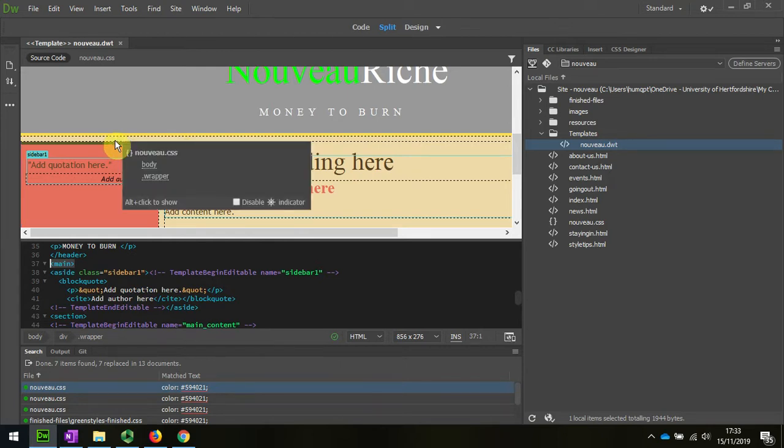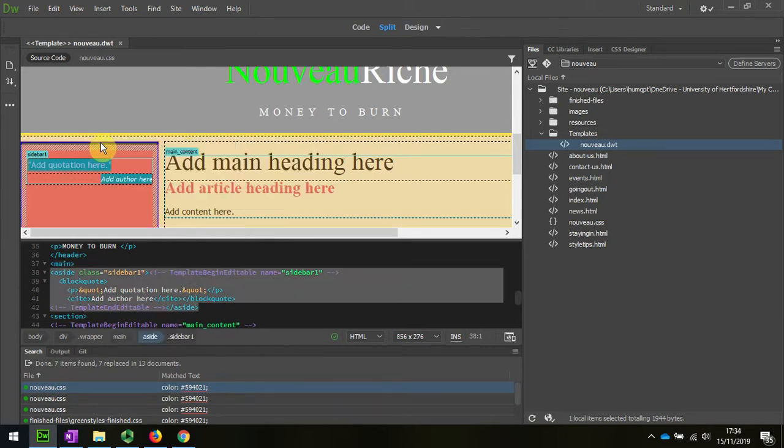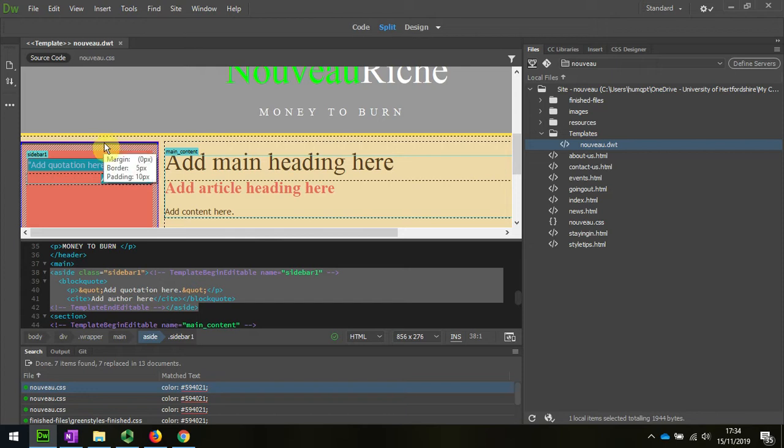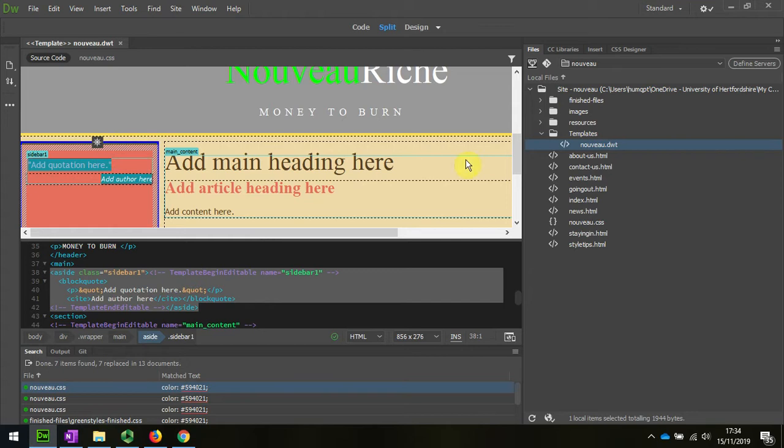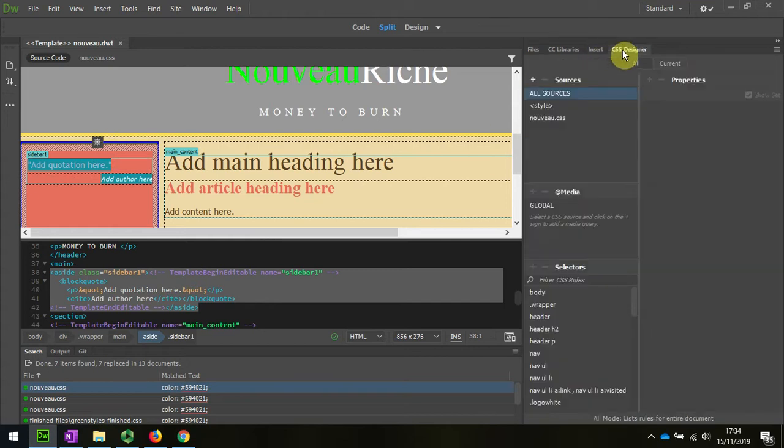Remember I could right click. I don't think I've got the right thing there. It's the main aside I think from memory.